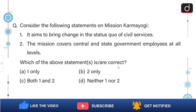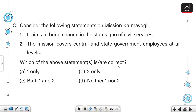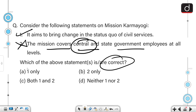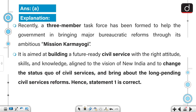Consider the following statements on Mission Karmayogi. Statement one: it aims to bring changes in the status quo of civil services. Statement two: the mission covers central and state government employees at all levels. The first statement is correct while the second is not, because this mission covers only central government employees. So the correct answer is option A — one only.